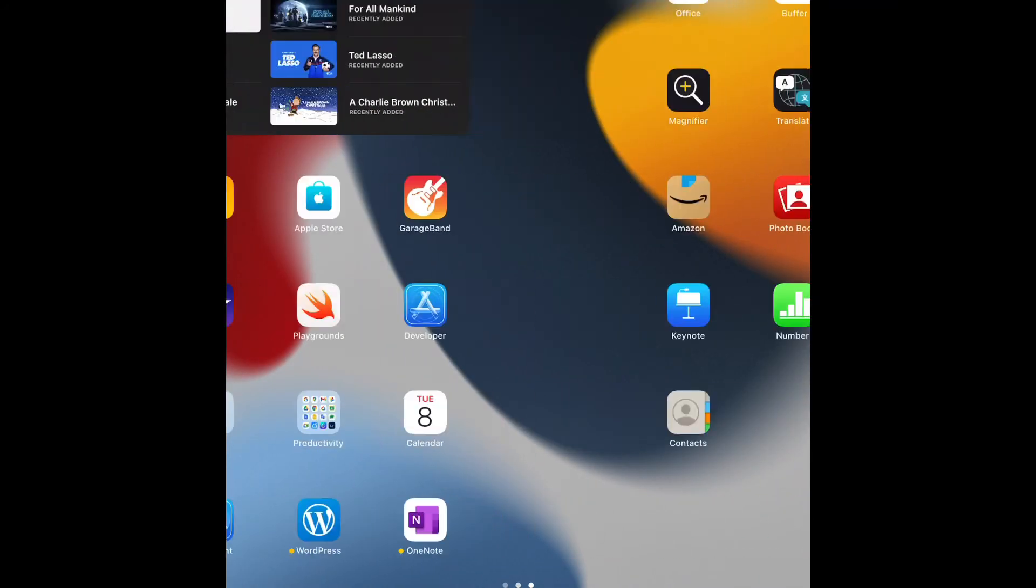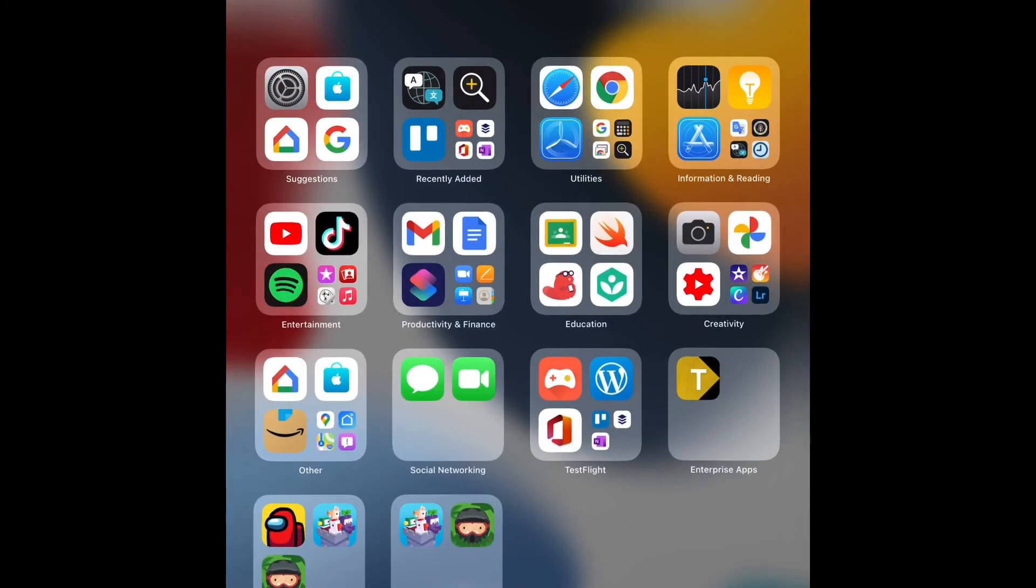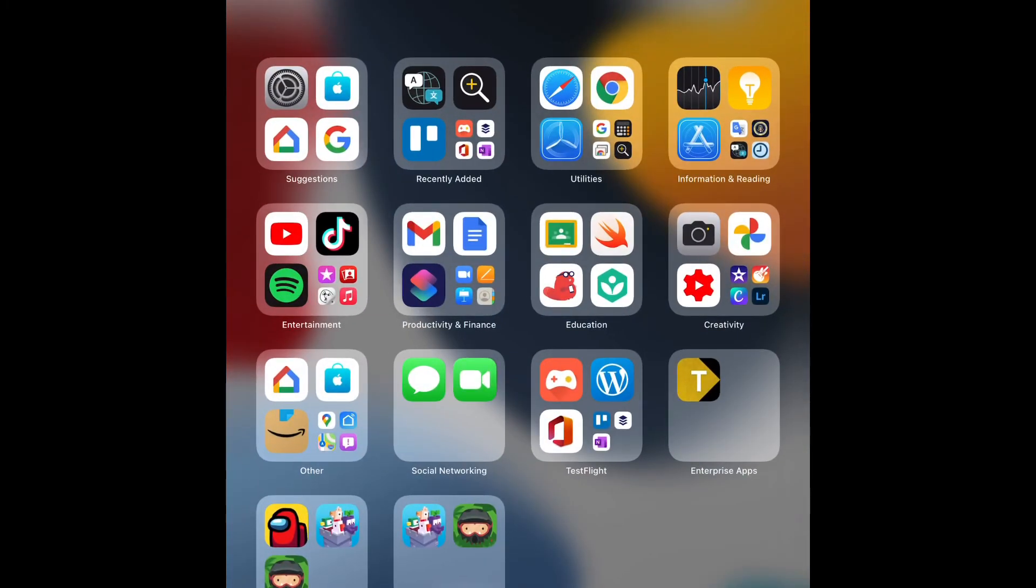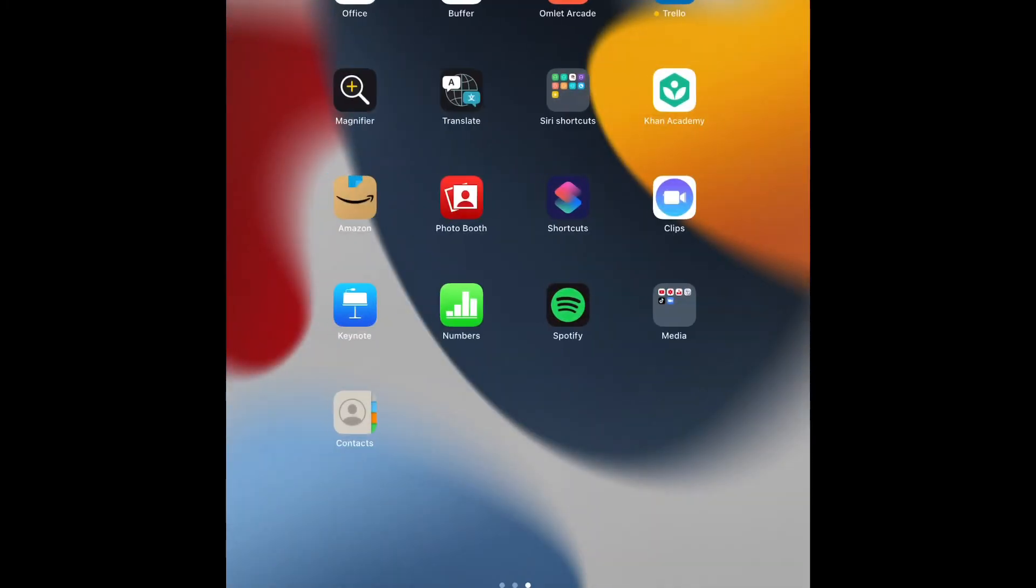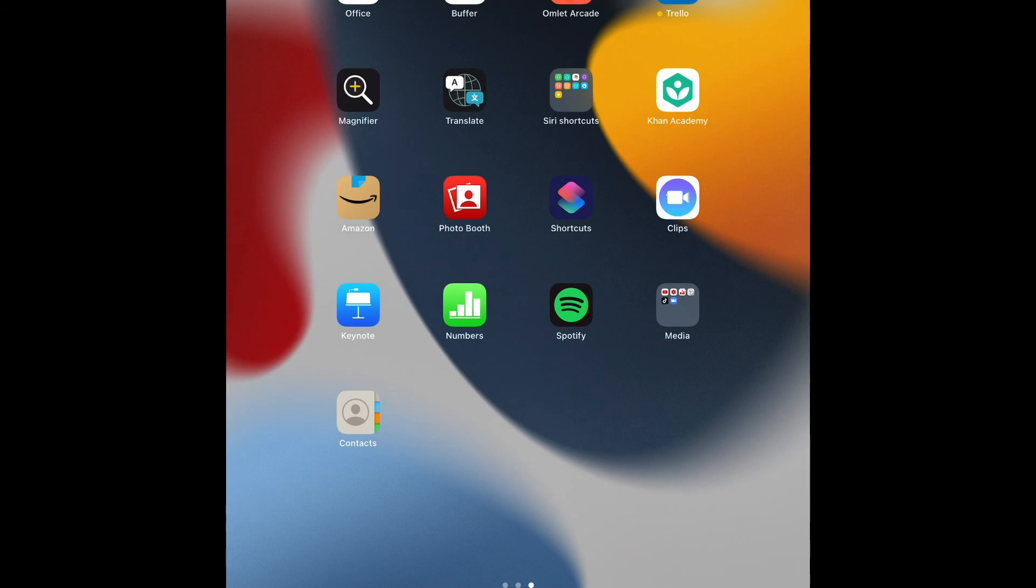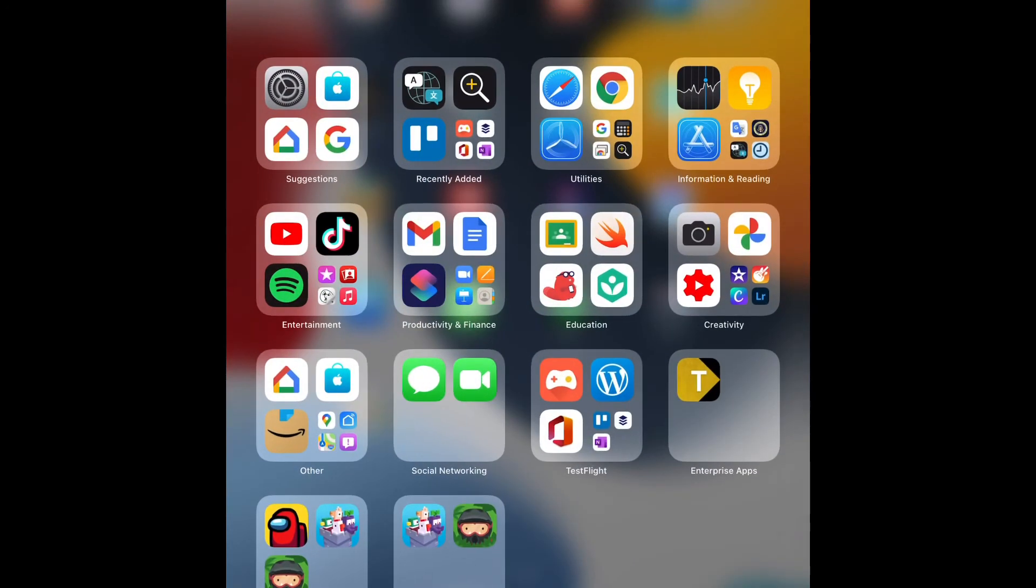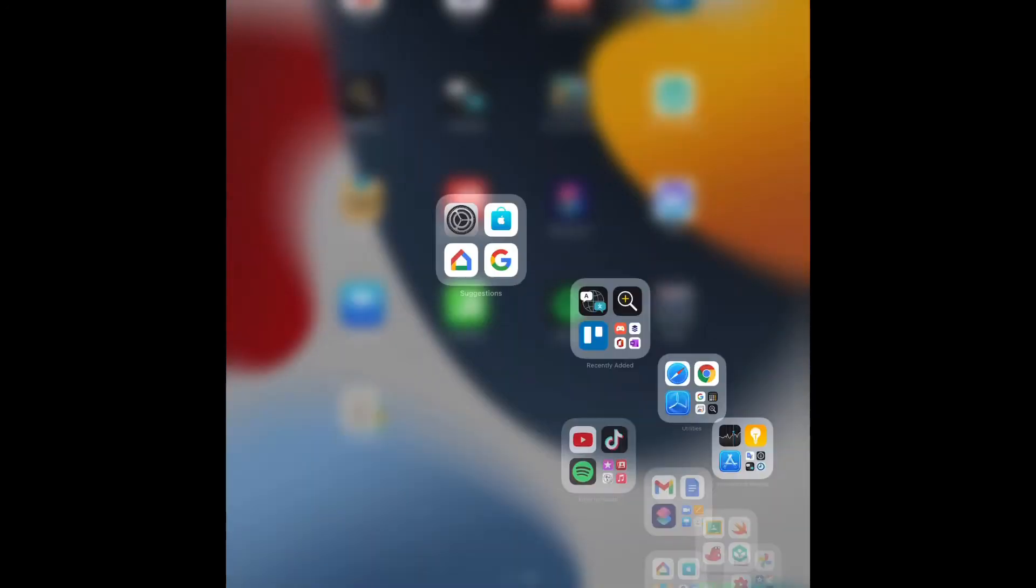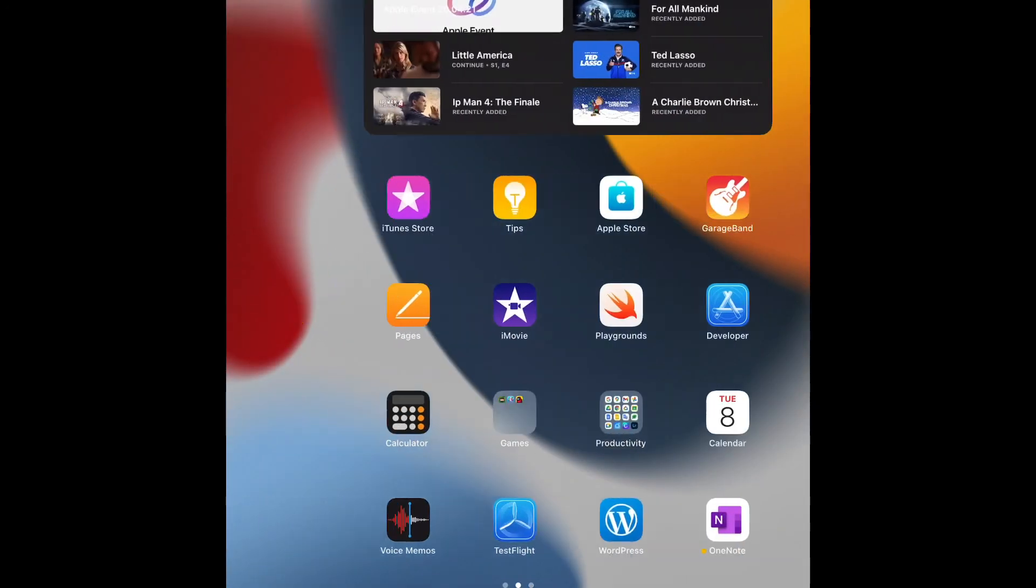Over here, there's the new app library also redesigned for iPad, which is great. I can't believe this is happening. And you can see here, I can access my app library from the dock alone.